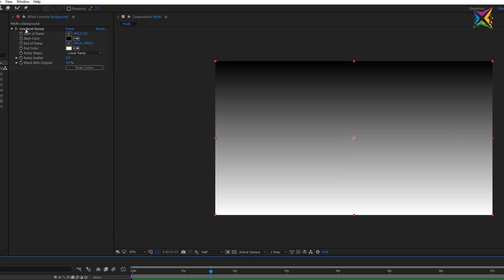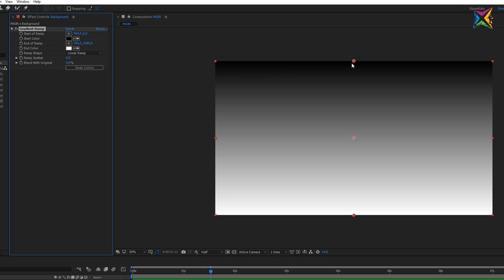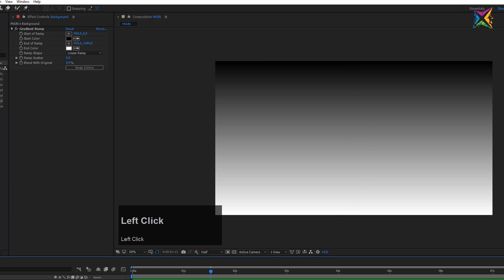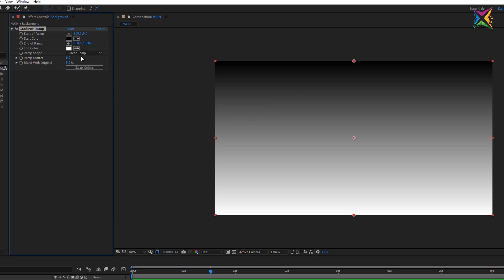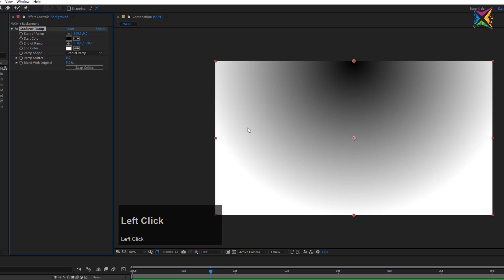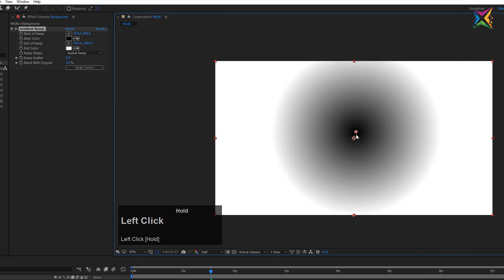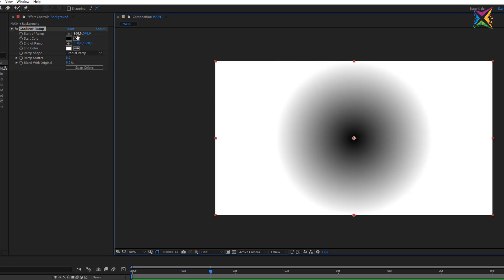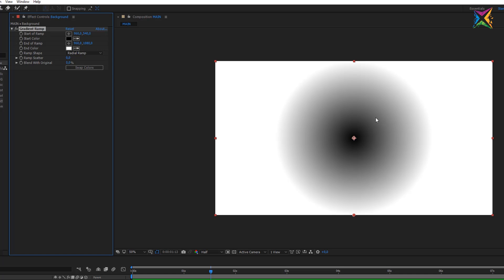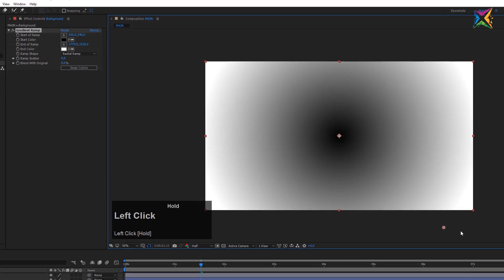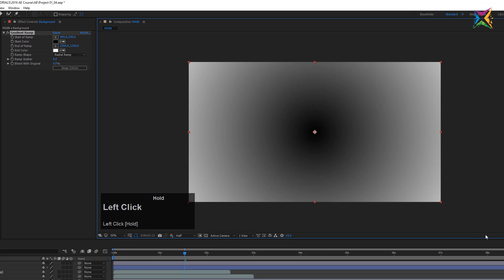With the Gradient Ramp effect selected, you can see two little handles appear in the composition window — they disappear when you deselect it. Let's change from a linear ramp to a radial ramp. Now let's grab the handle and drag it to the middle of the composition. For accuracy, type in 960 and 540 to place it exactly in the center. Down here we have a second handle representing the end of the ramp position — if I drag it out, the ramp gets bigger. Let's drag it out to approximately the edge of the frame.